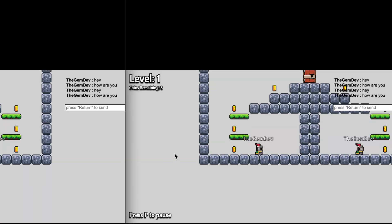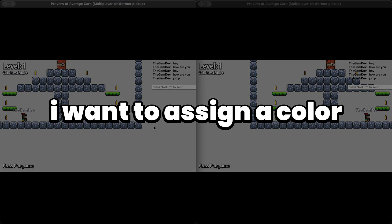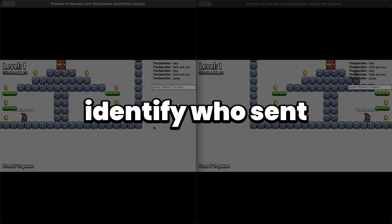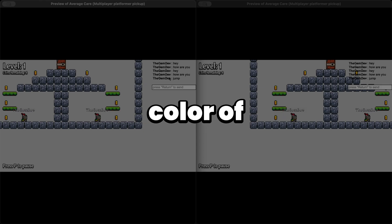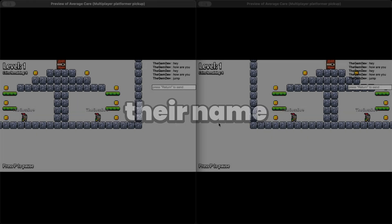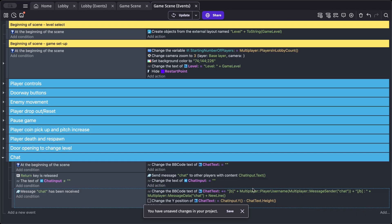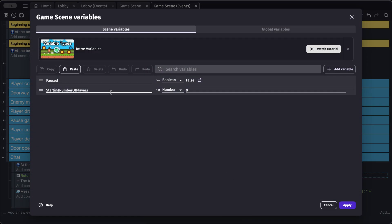For the final addition, I want to assign a color to each player so it's easier to identify who sent a message by the color of their name. Let's go back into our events. Press V on your keyboard to open the scene variables.